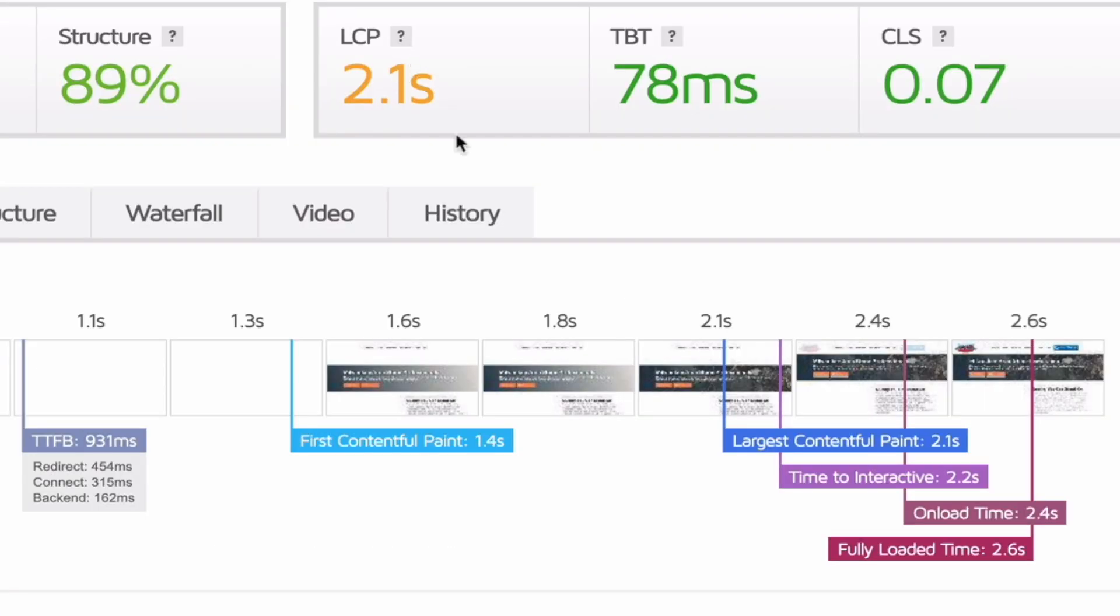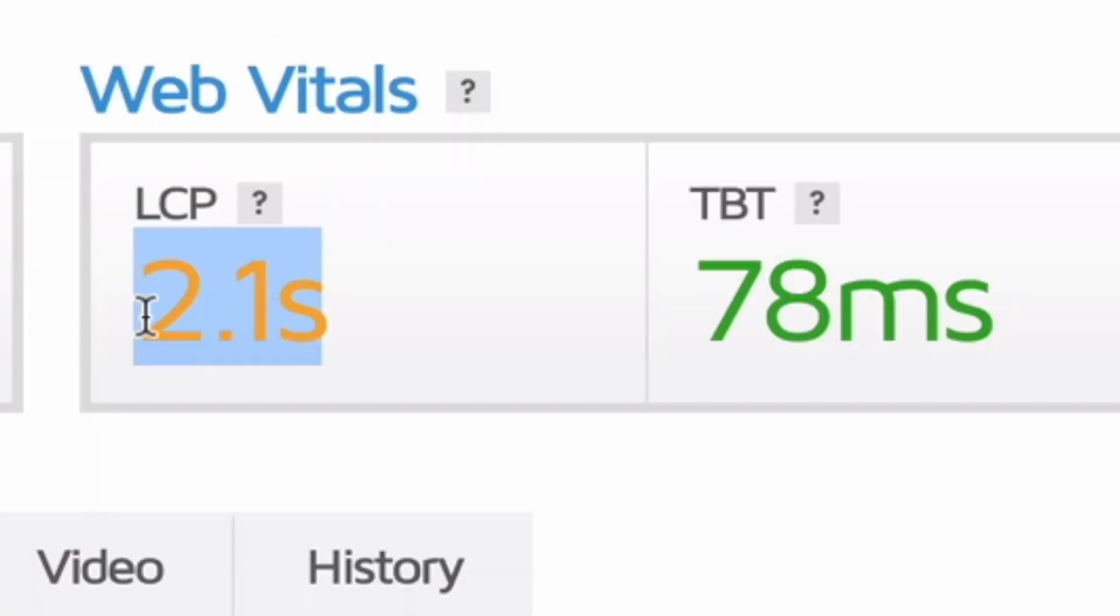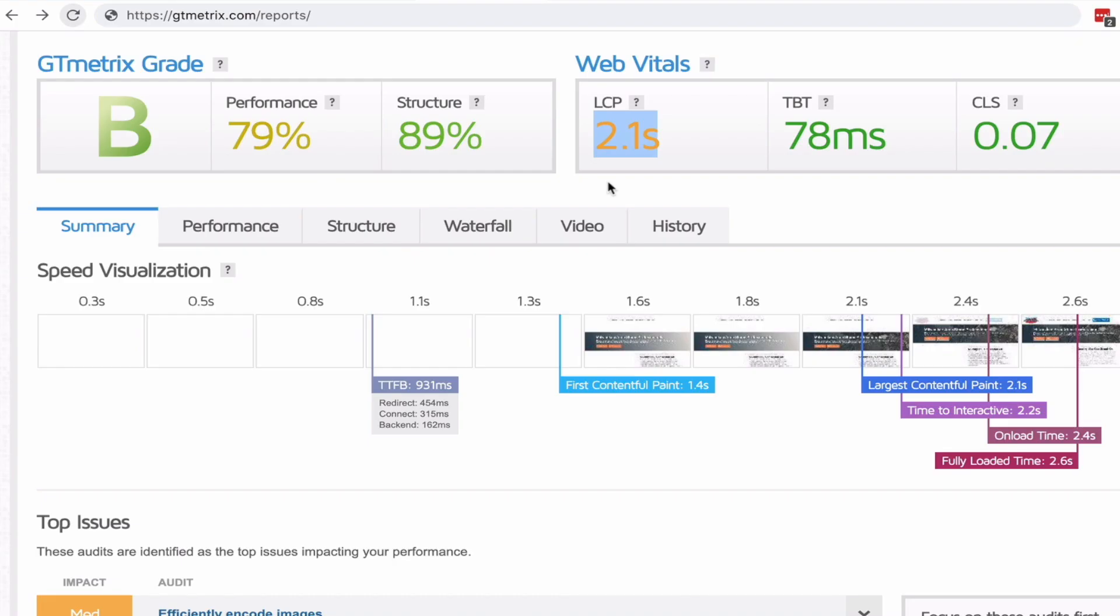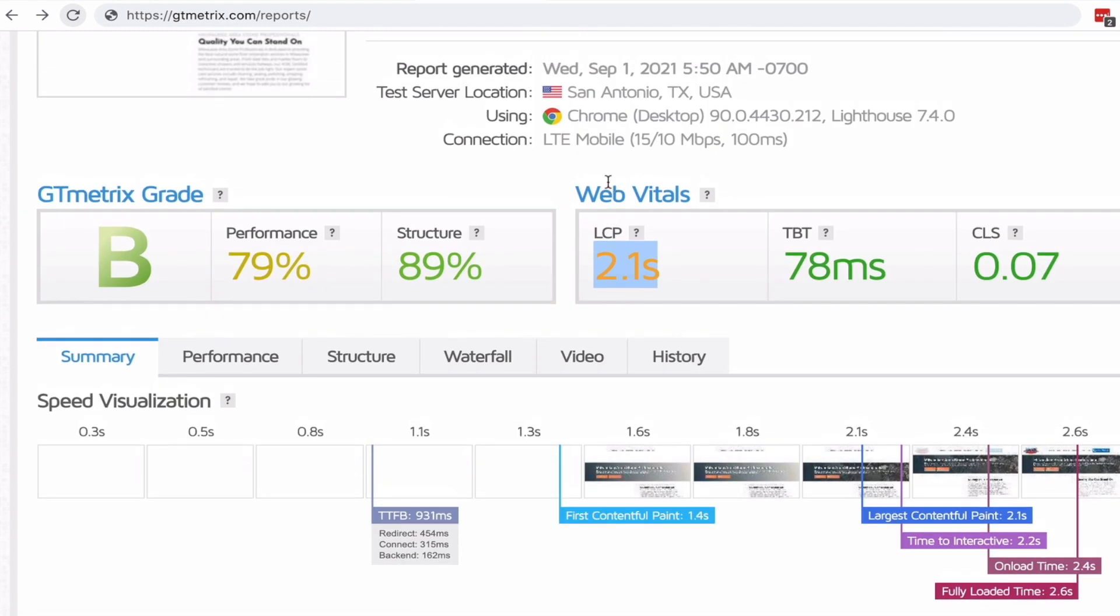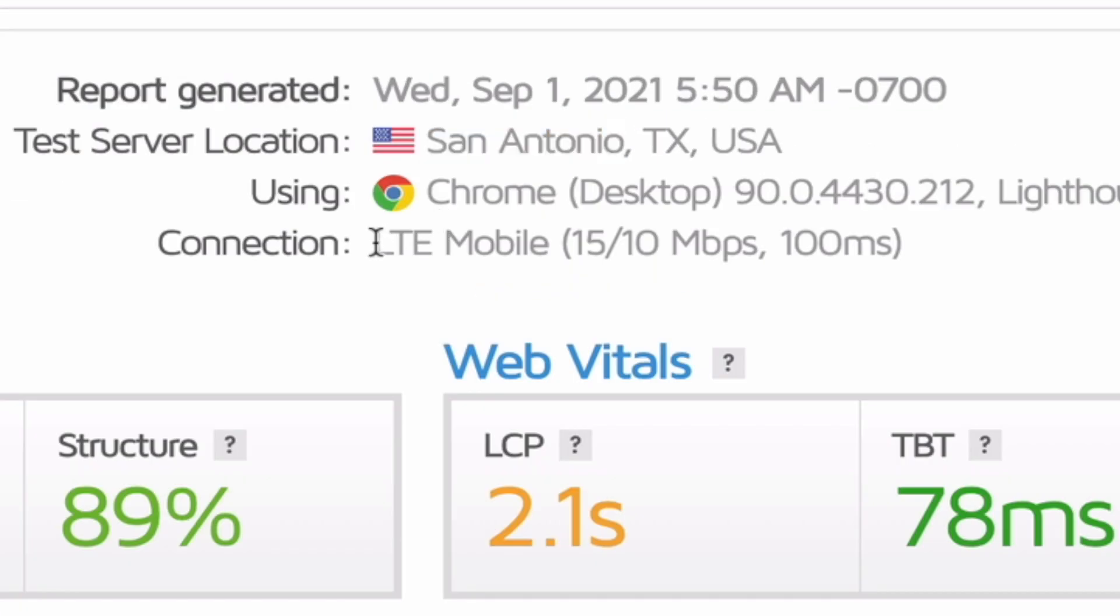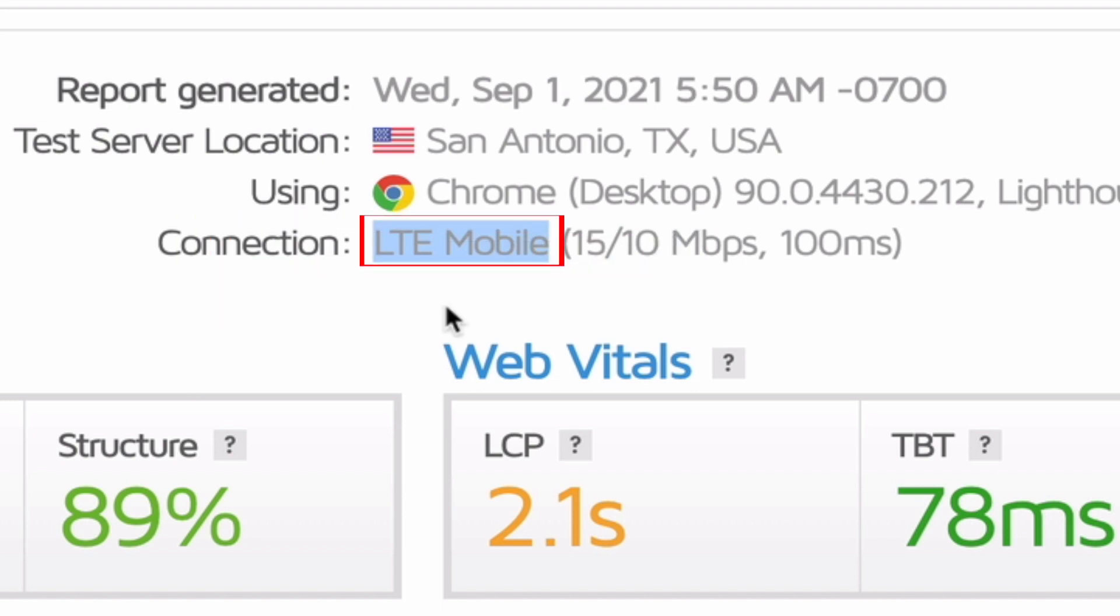In this case we would pass for LCP. If you're doing GT metrics testing and you're logged in, you can actually test for specific locations and specific connection speeds. This report was done at an LTE mobile speed, not at a fast connection. I highly recommend that you actually test at mobile speeds these days because Google is mobile first.